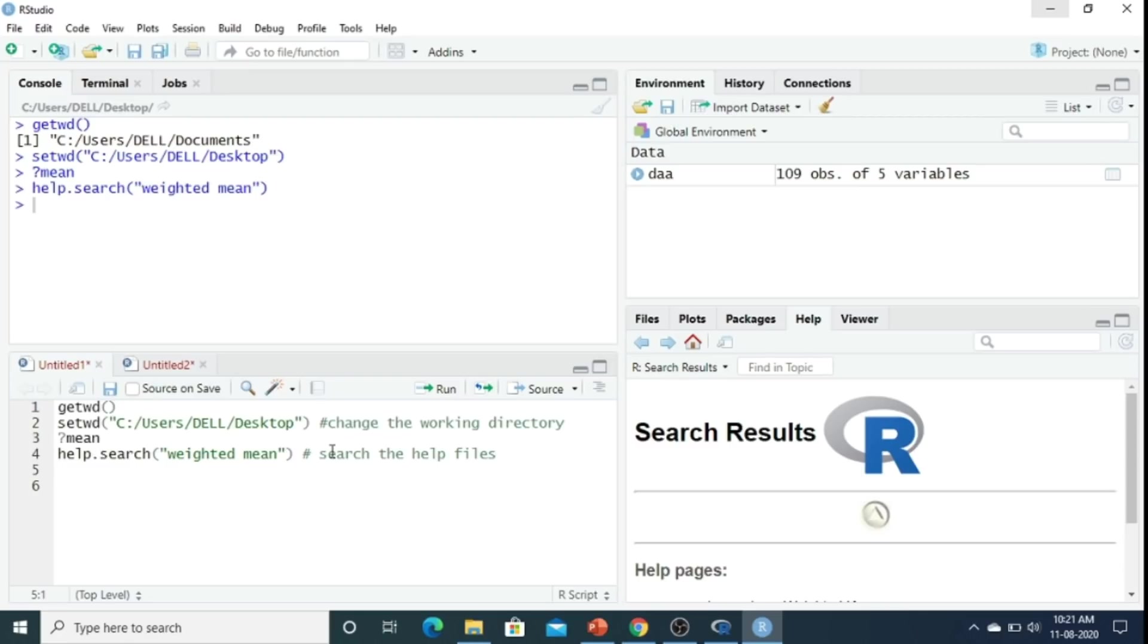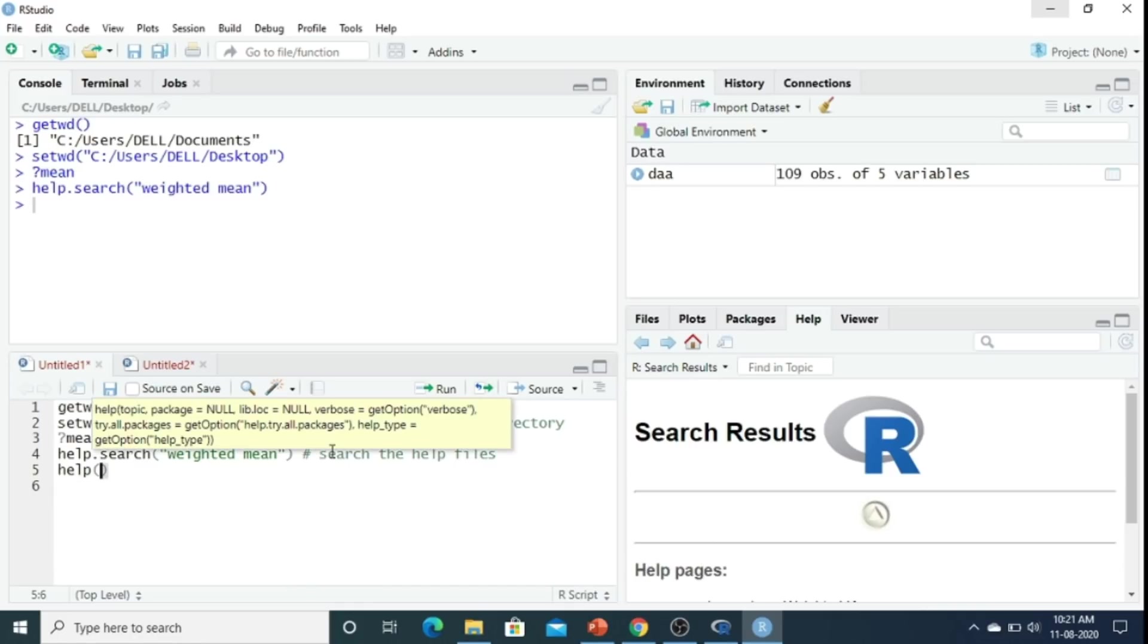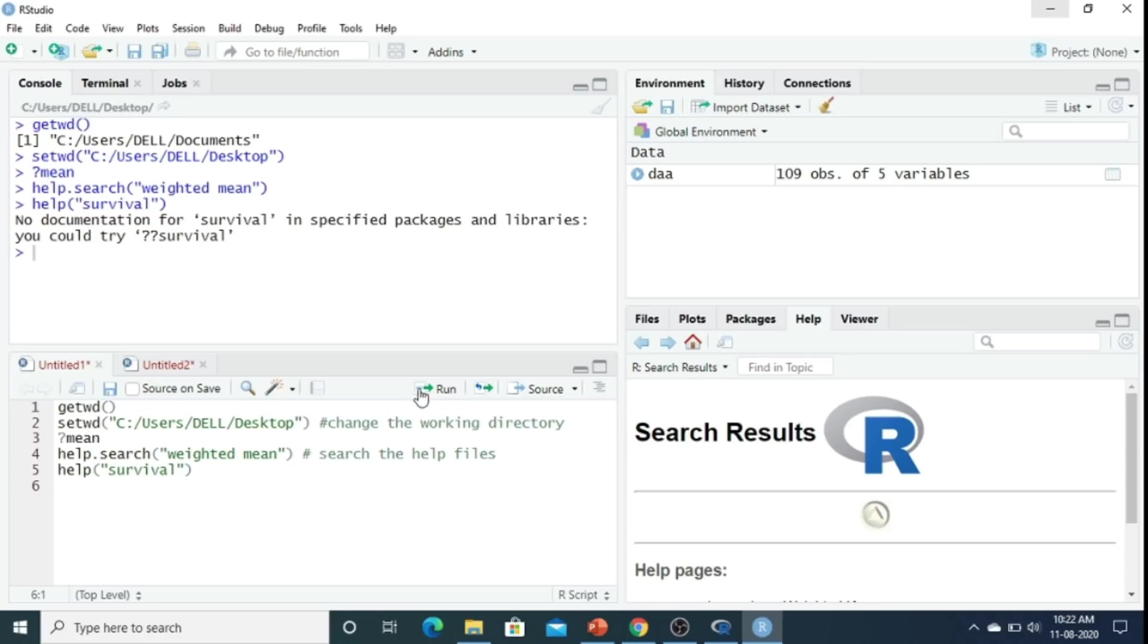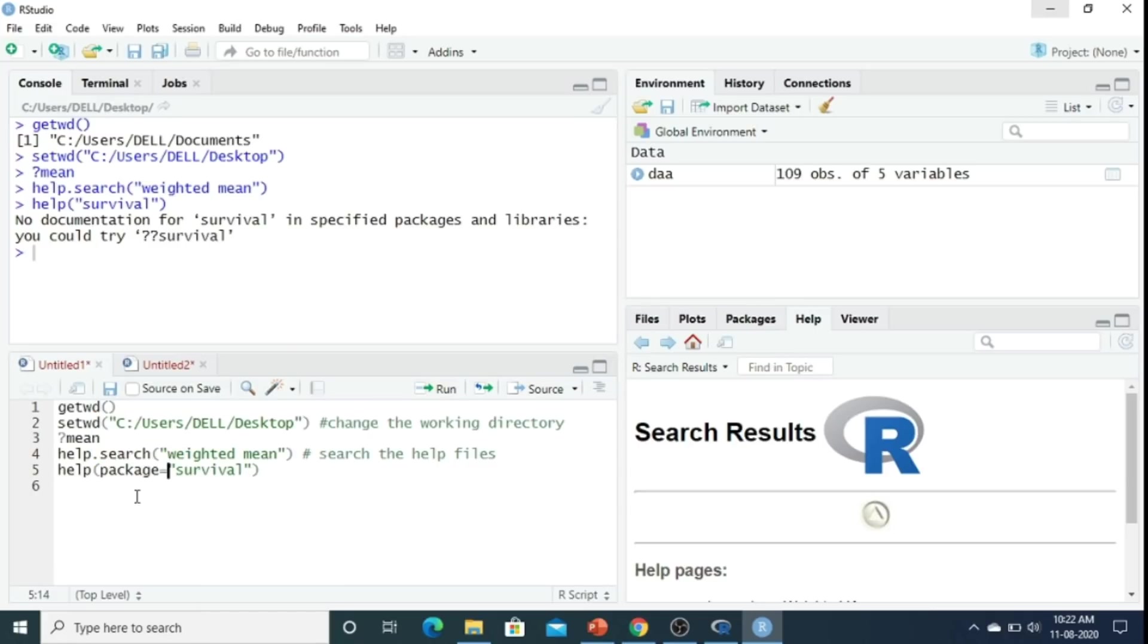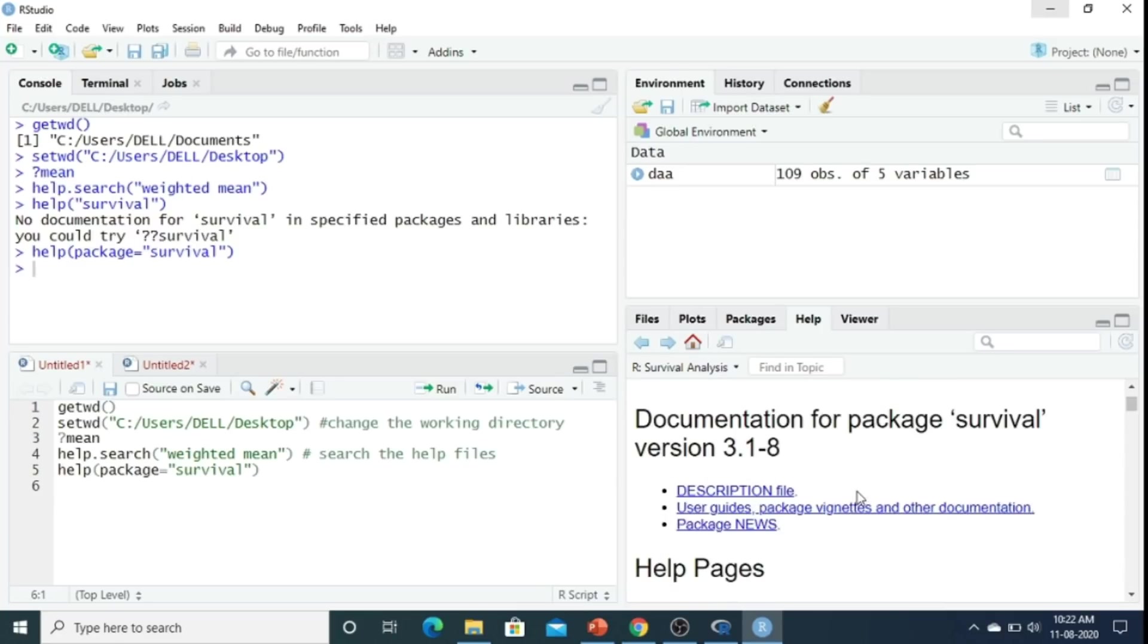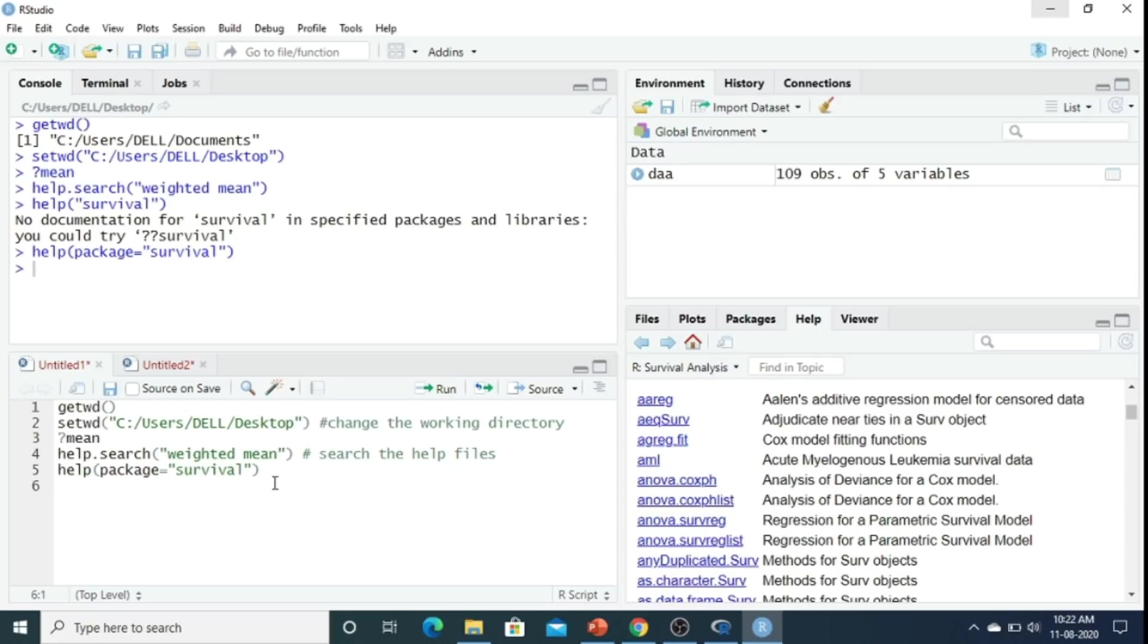If you want to search something about a package, because there are packages in R base, sometimes you need to know about the package. Suppose you just write help, suppose I need the survival package. If I run here, this is a package in R. I write here package equals survival. You can get the survival package here.